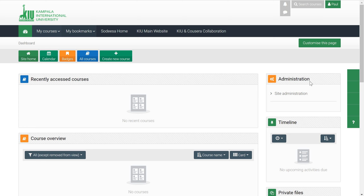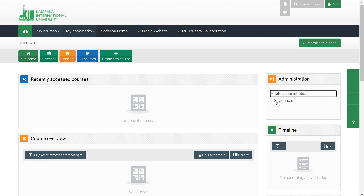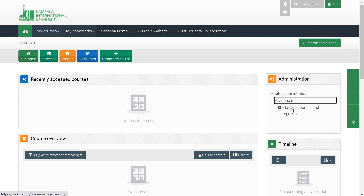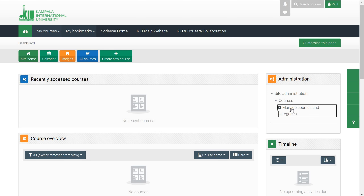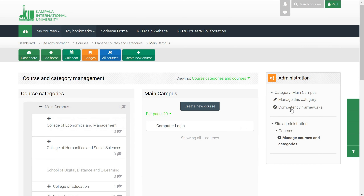You come to the side menu, go to Administration, then Site Administration. Go to Courses, click on it, then Manage Courses and Categories. Click on that.